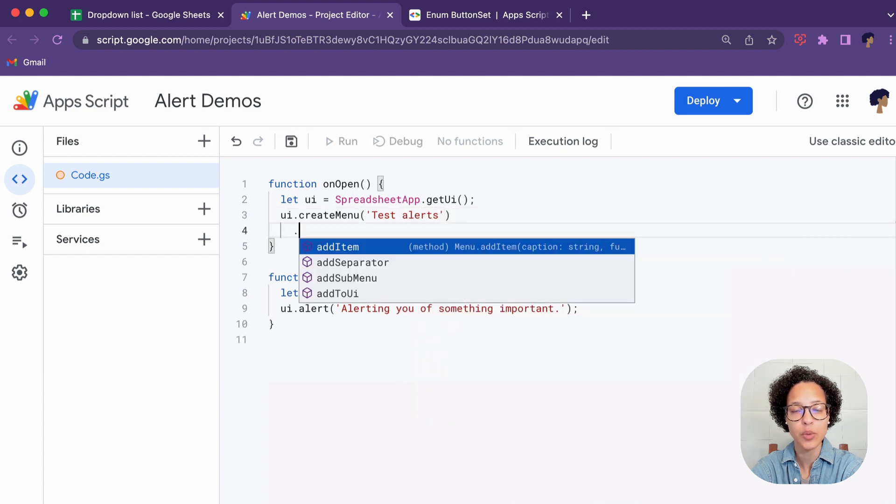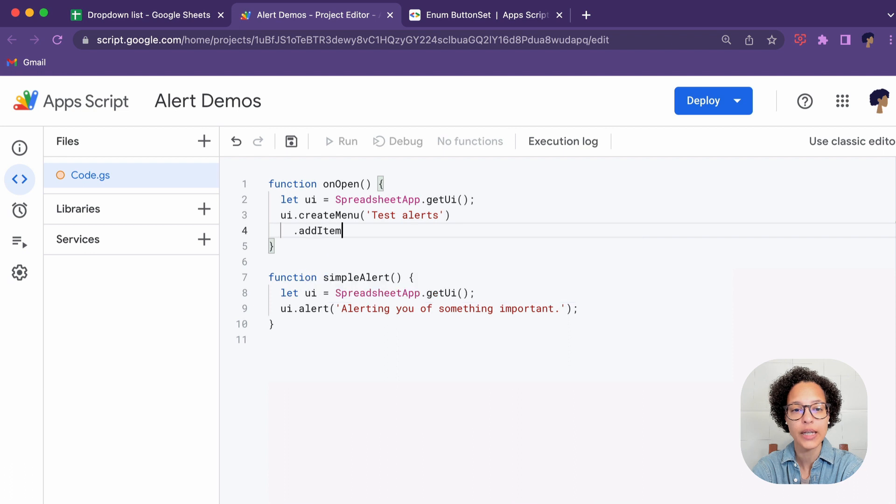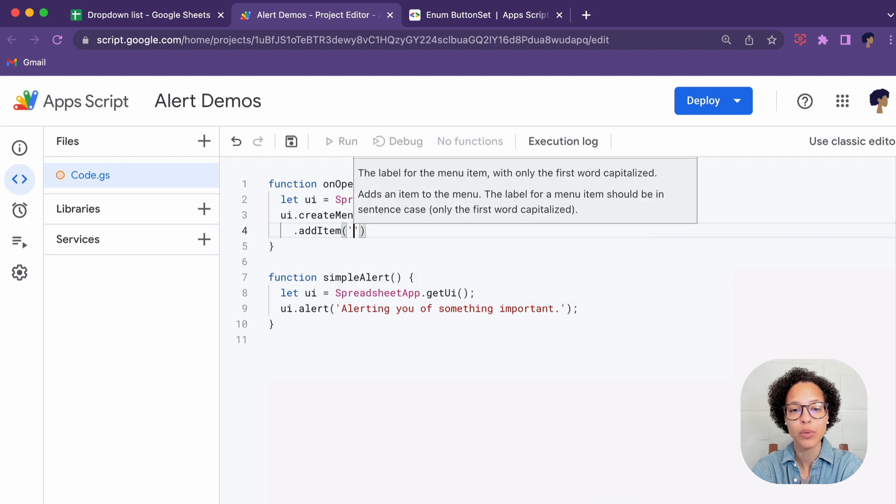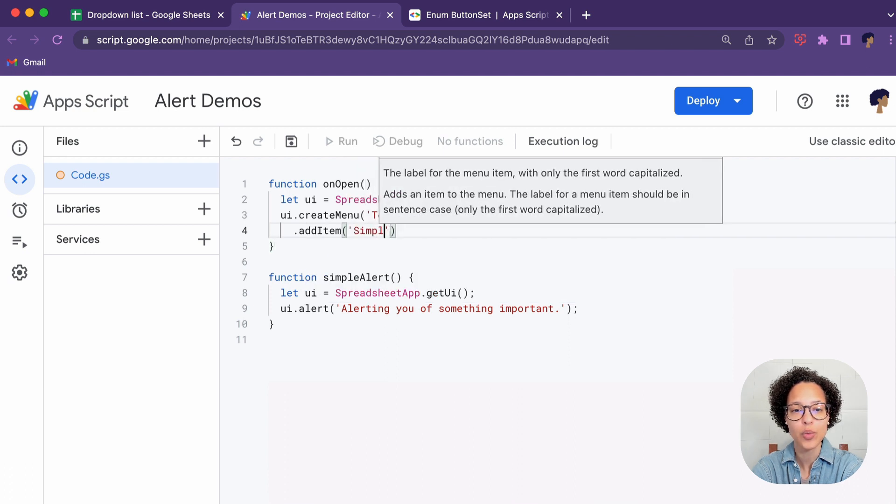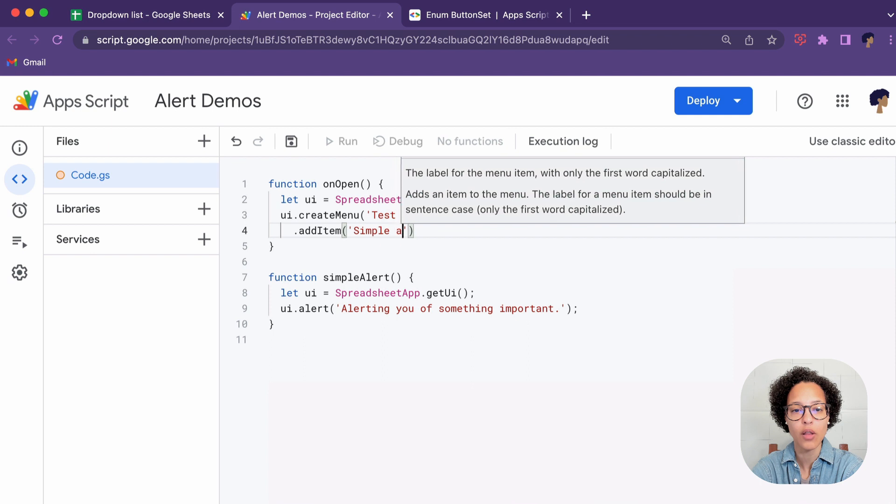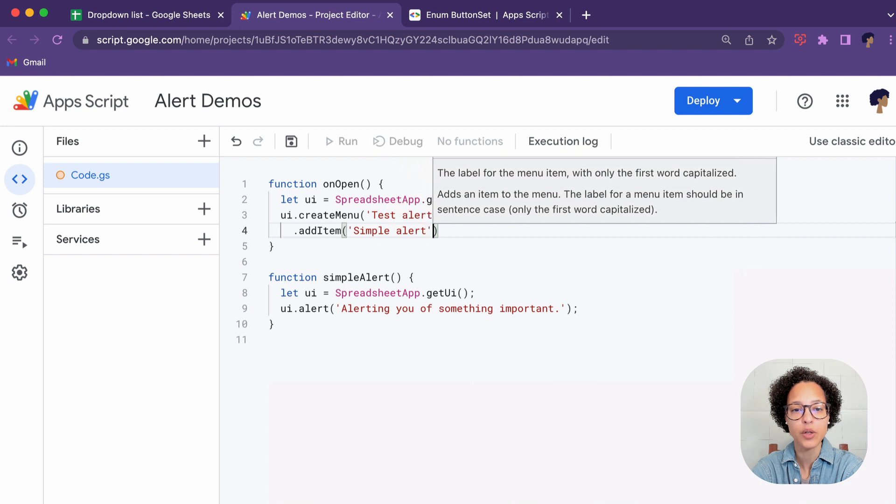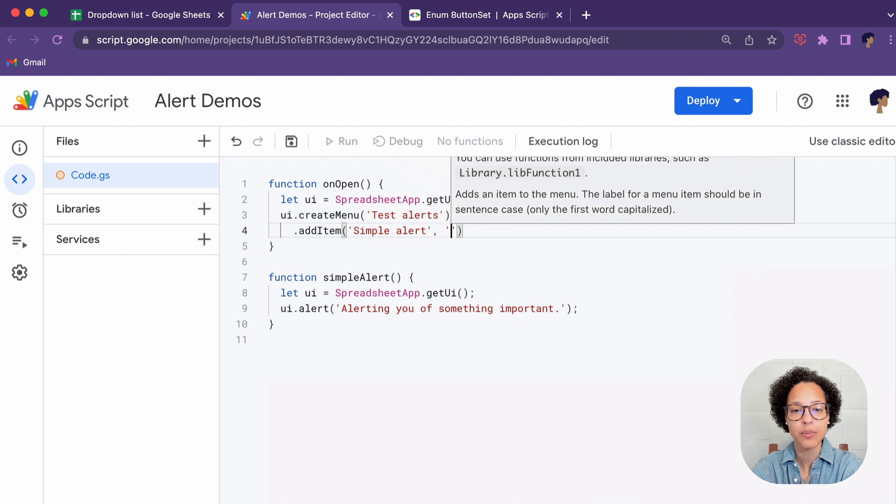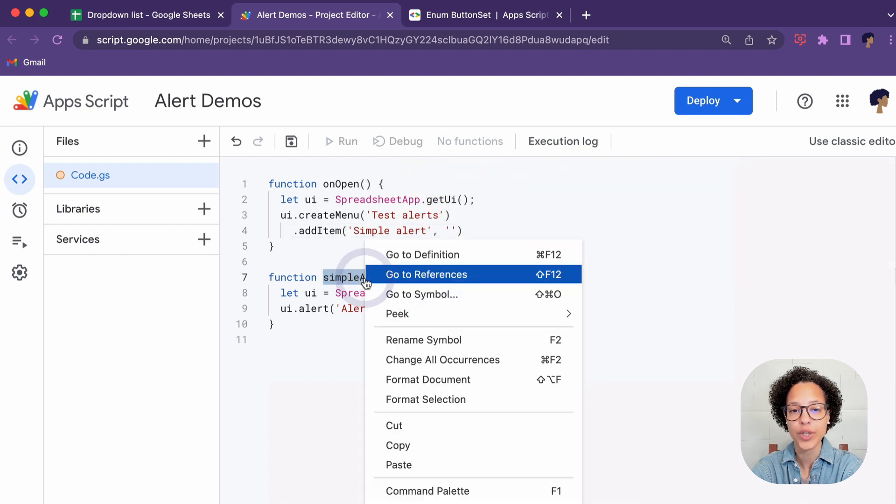This is up to you how you want to call it. Under that menu we will have an item and we will call this Simple Alert and when you click on that it will trigger which function?